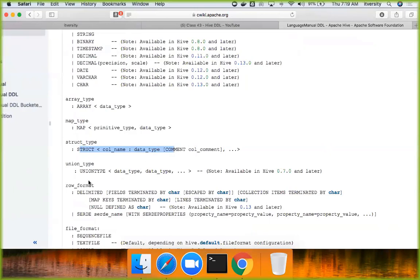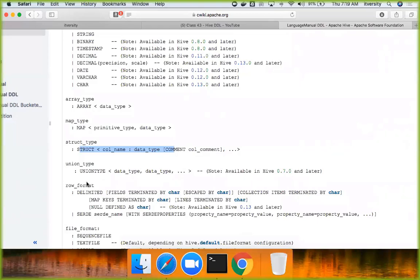And then, when it comes to row format, you have to tell how the rows are formatted, if we are talking about text files. Otherwise, we don't need to. Even in text files, it assumes certain defaults. And we need to understand that also. I will cover those.